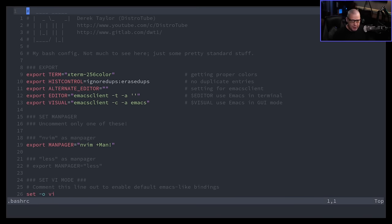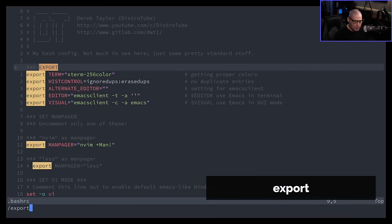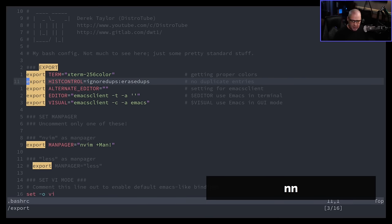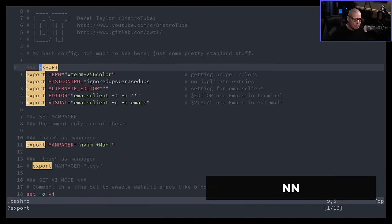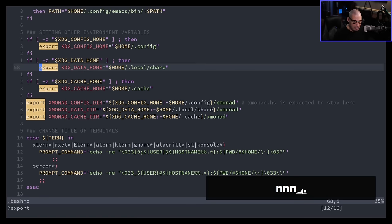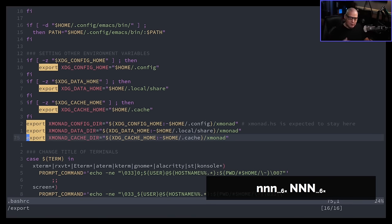To search for a specific string of characters in a document, hit slash (/) and type the string you want to search for. Hit Enter to go to the first instance. Press N for next to go to the next instance, and Shift+N to go backwards to the previous instance. If you want to search backwards from the start, use the question mark (?) instead of slash — with ?, N goes backwards and Shift+N goes forward.